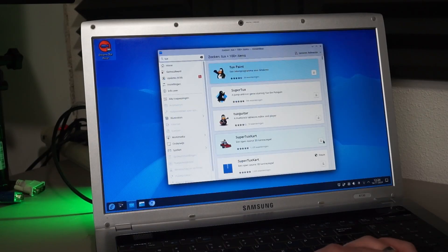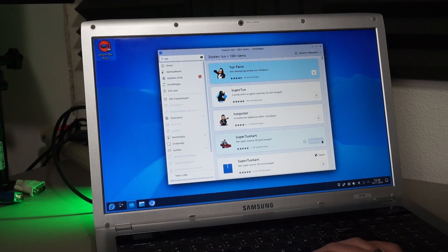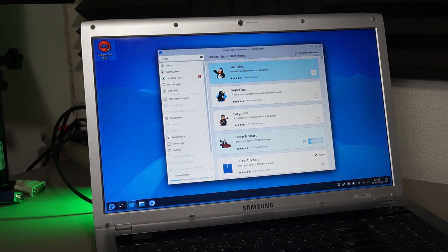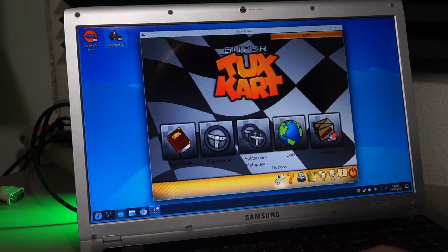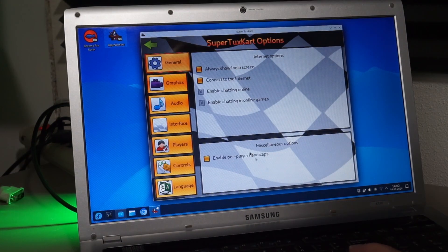Another game I would like to install is SuperTux Kart. It's a bit harder than TuxRacer, but not that much.